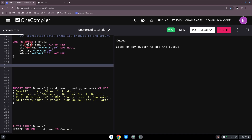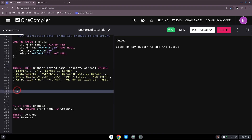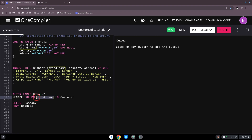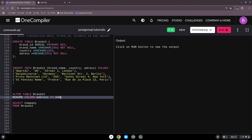Now let's look at ALTER TABLE. With ALTER TABLE brands2, you can manipulate the table structure itself. For example, you can use RENAME COLUMN brand_name TO company, or rename address to something else. Basically ALTER TABLE lets you rename or modify any column in the table.